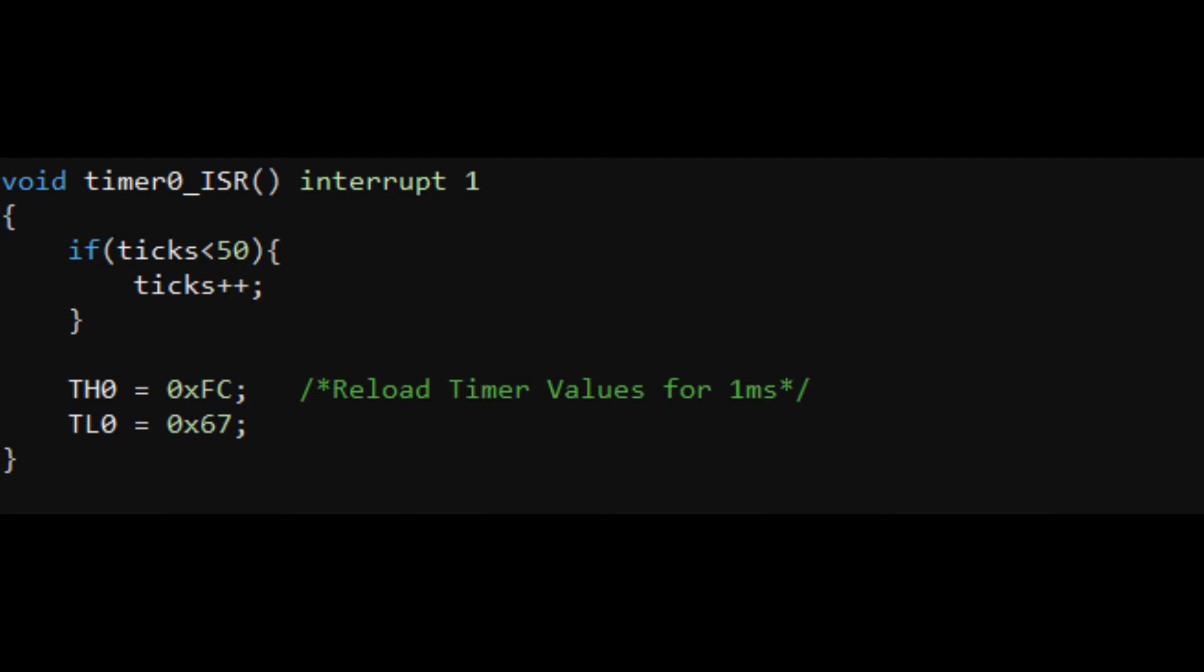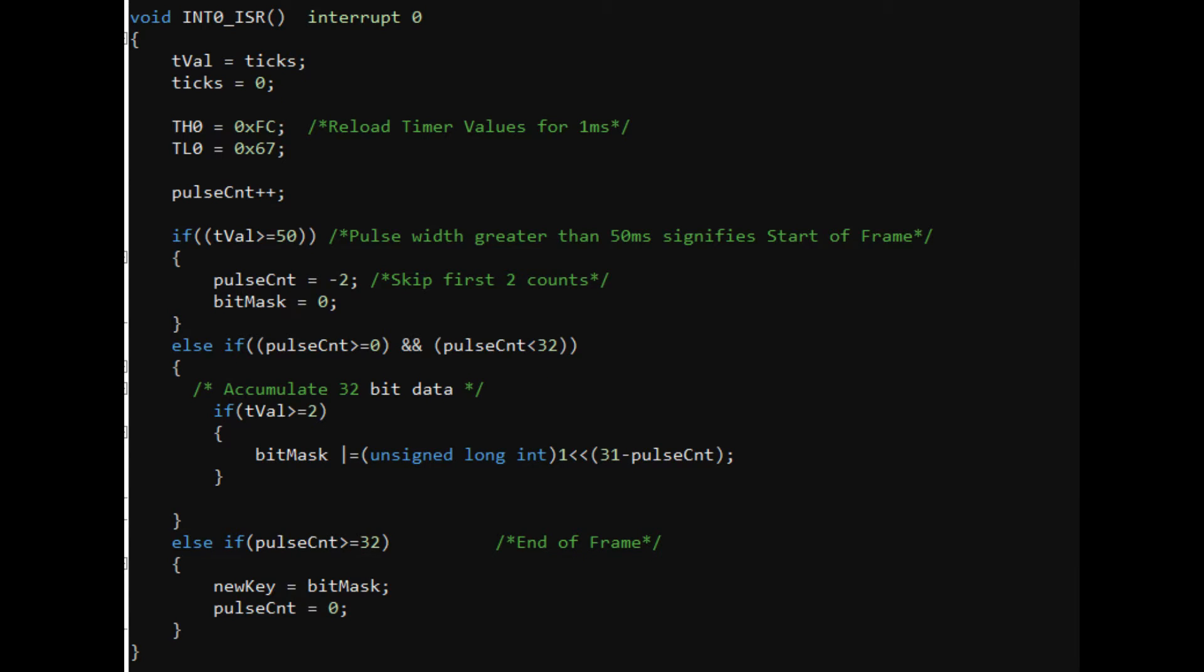For the software side, we set timer 0 mode 1 to interrupt every millisecond and INT0 to falling edge interrupt. The first two transitions will be ignored, they signify the start of frame. After this, the continuous 32-bit information will be captured to a variable.